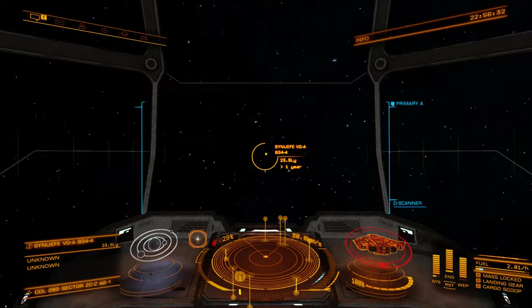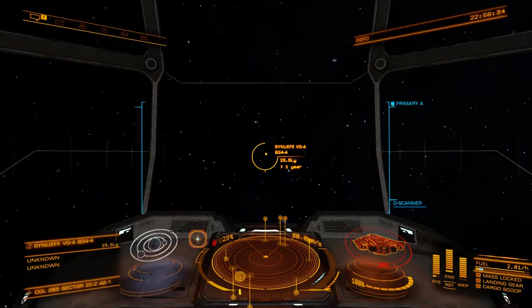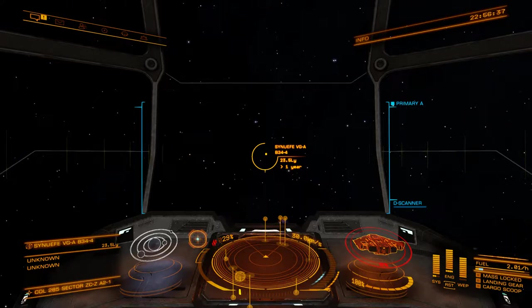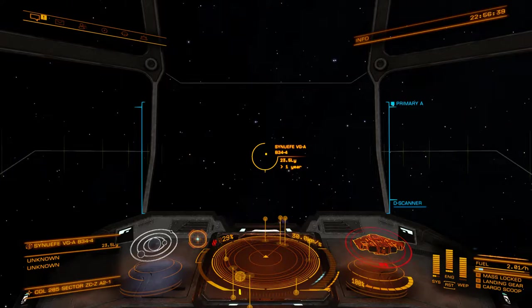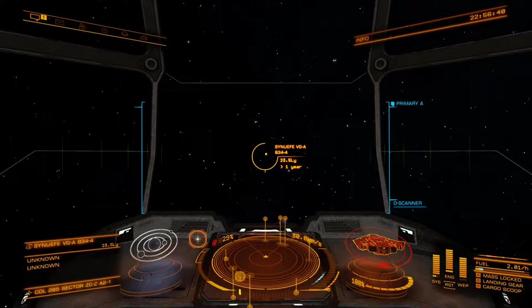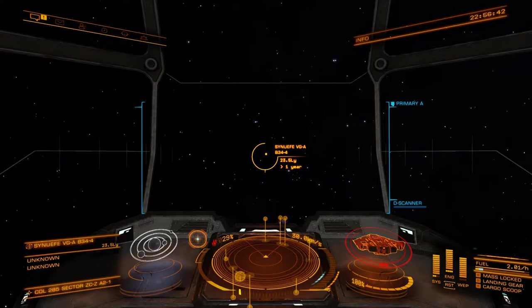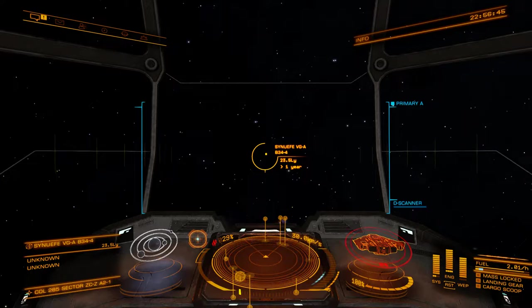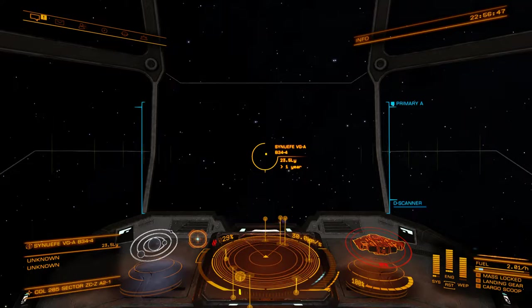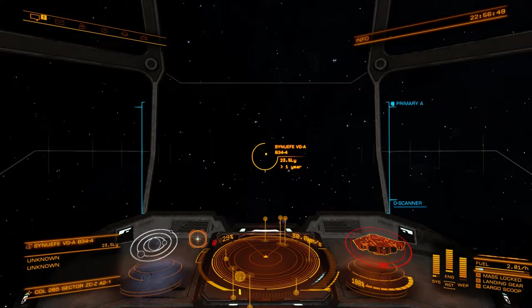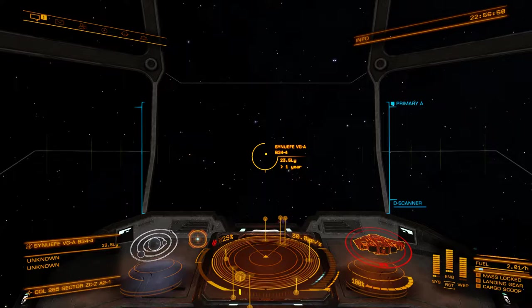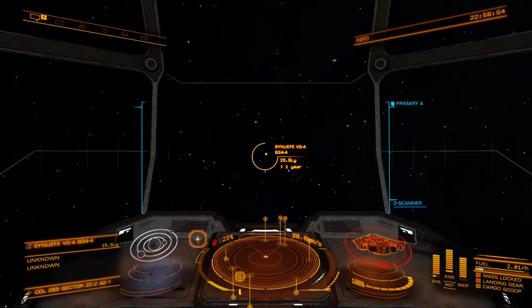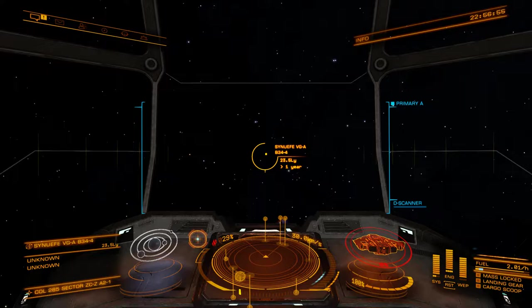When I first joined the game I was given a poor description on how the deep space scanner and full spectrum scanner work. I was told that I simply had to come into a system, honk, and continue on my way, and that would be enough for the cartographers. It wasn't until much later and a little bit of research on my own that I discovered the full spectrum scanner.